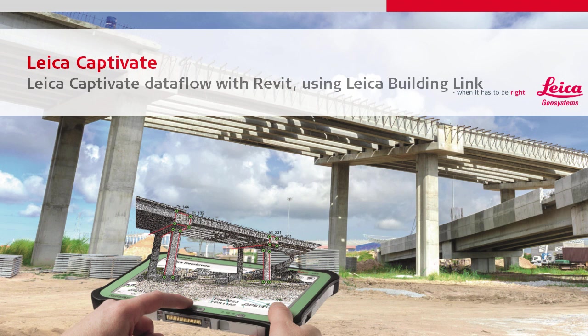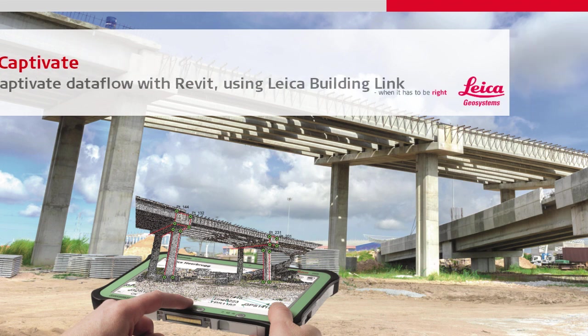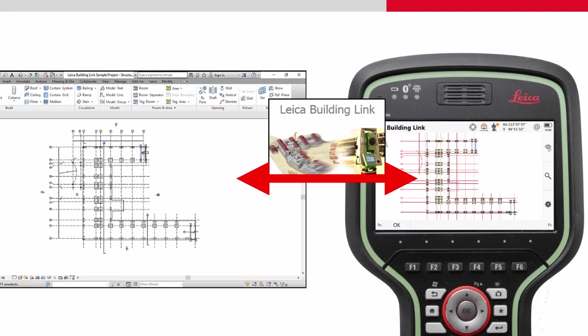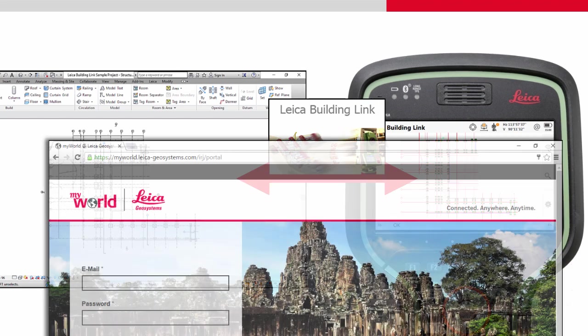This video covers the data transfer process between Autodesk's Revit software and Leica Captivate using the Leica Geosystems plugin Leica Building Link, which is available to download from Leica's MyWorld website.